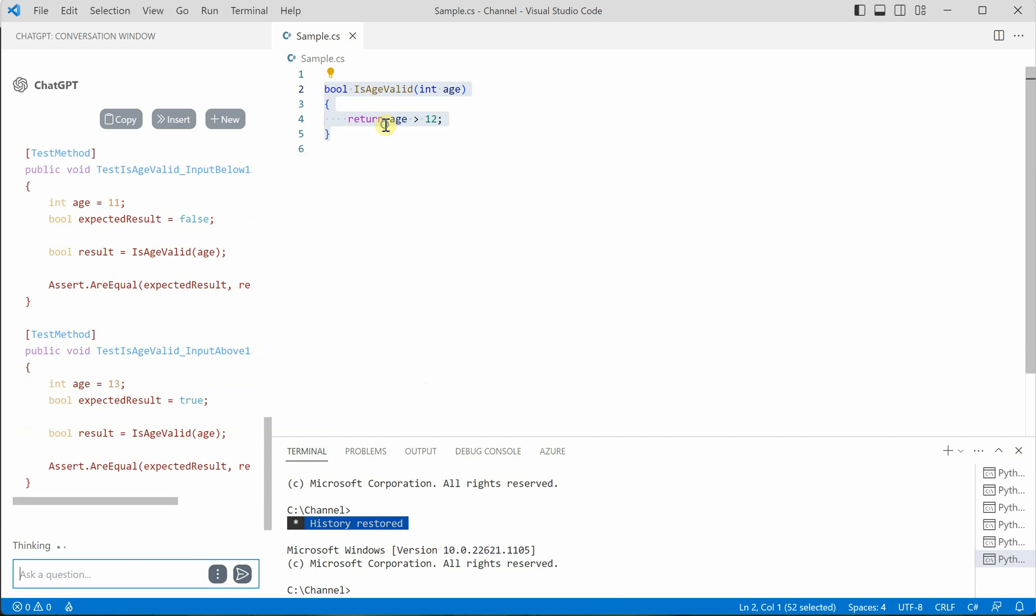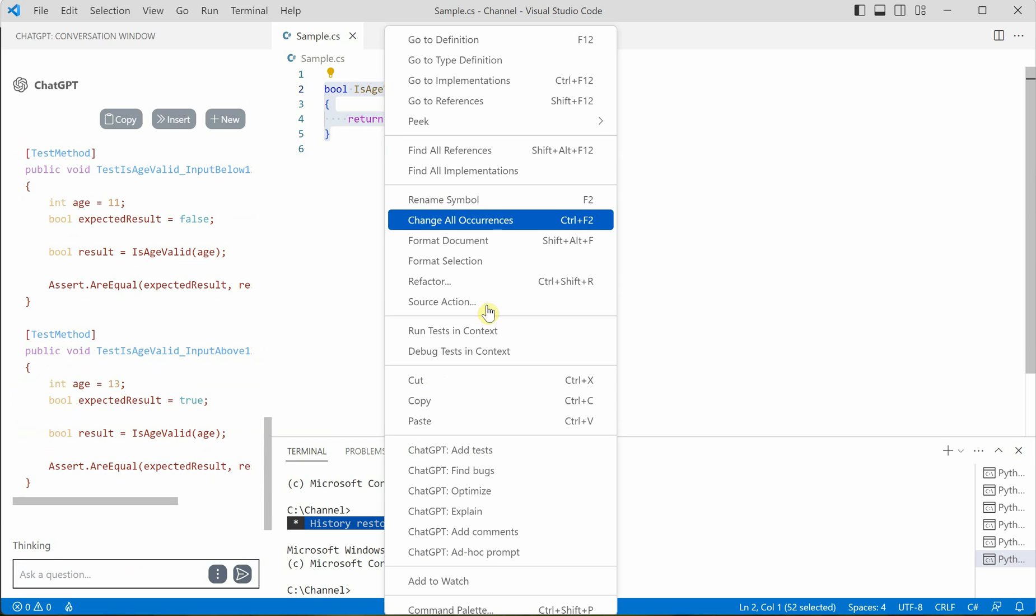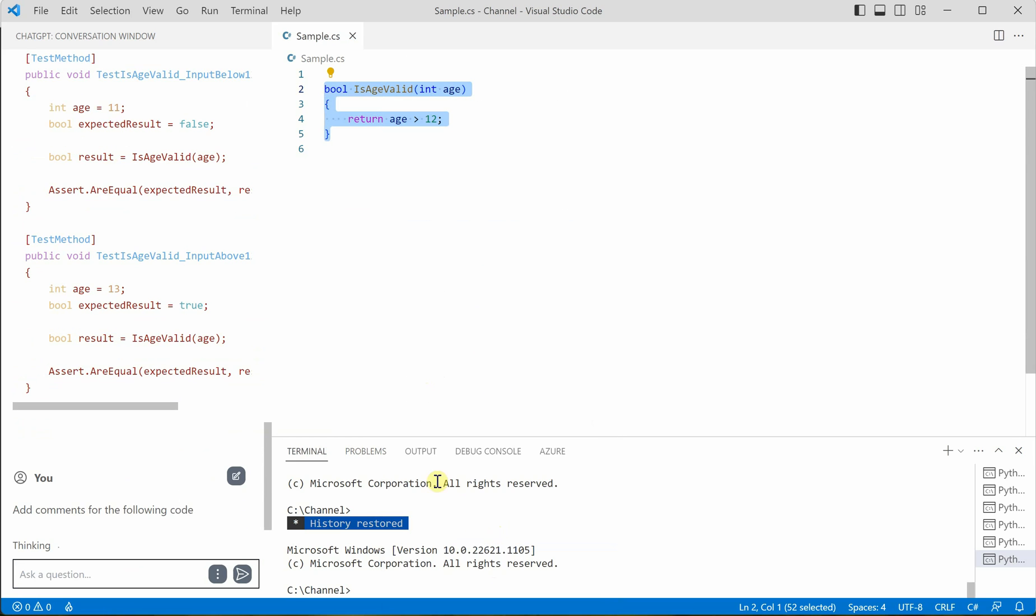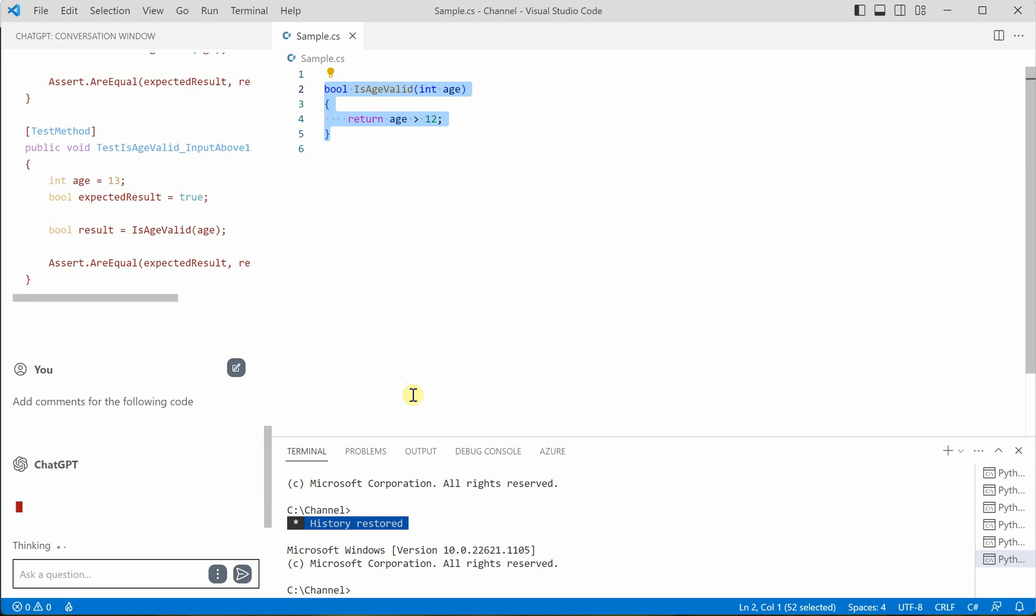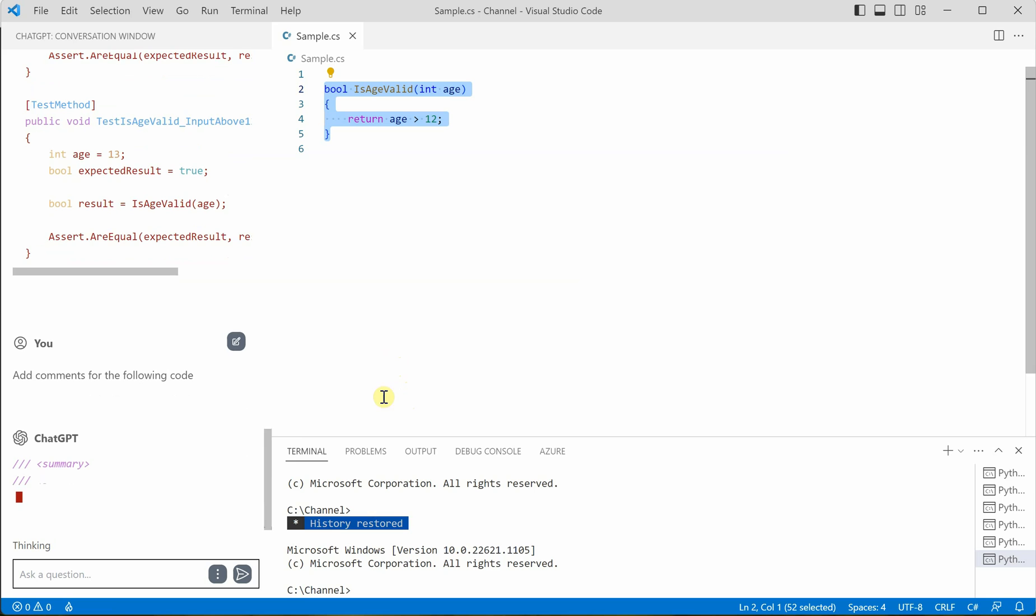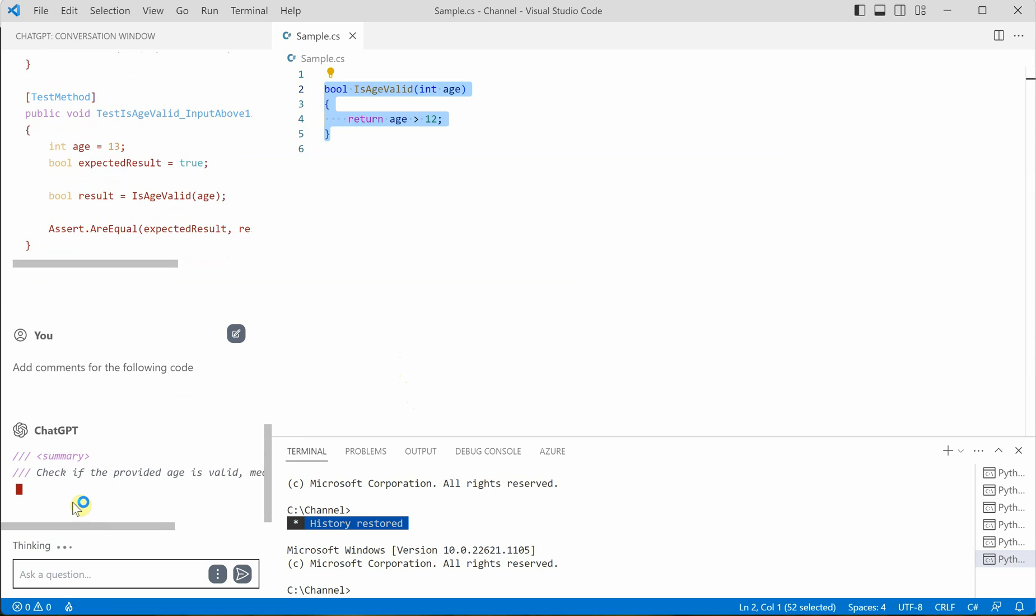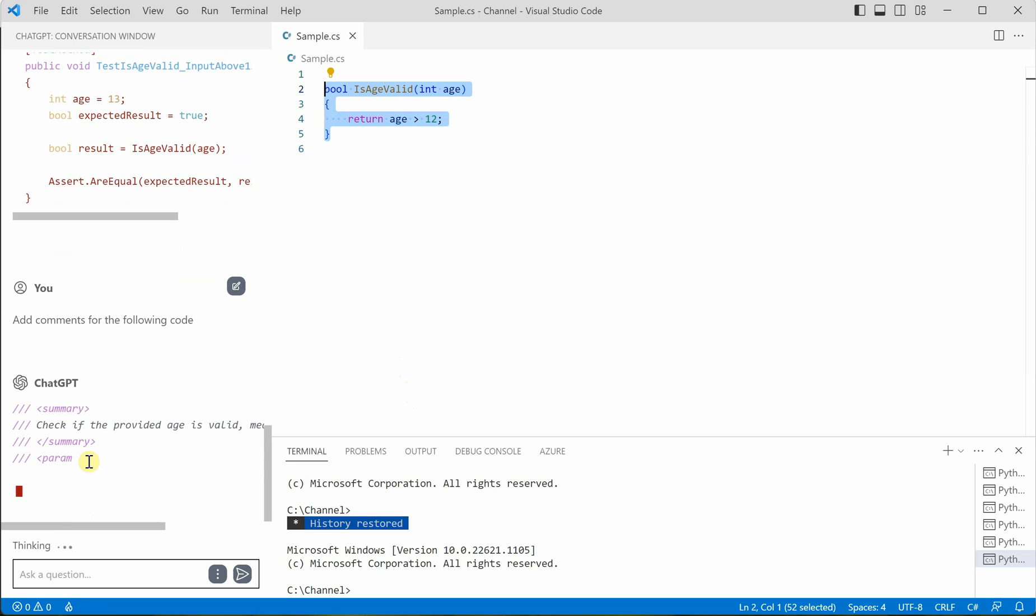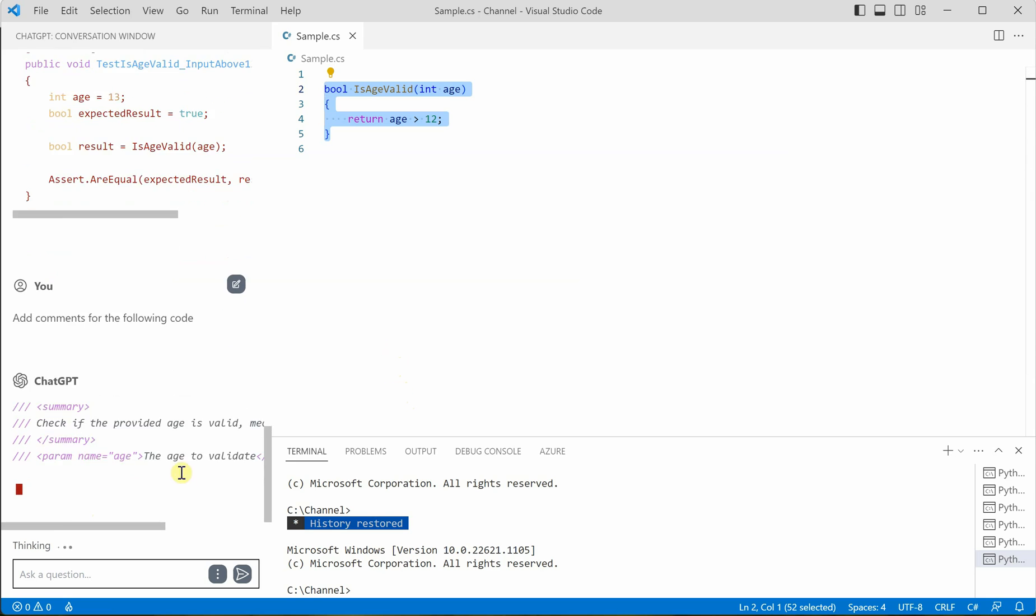So once this is done, the only thing which is remaining is the add comments. So let it ask to add comments in our code. It's going to take a few seconds again. And this is what your comments are.